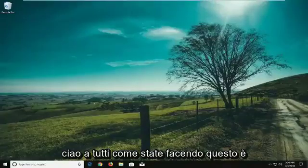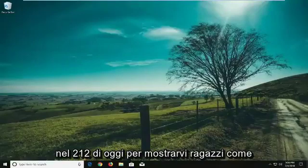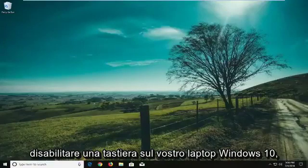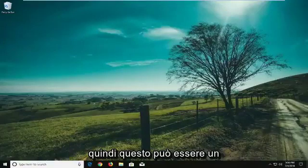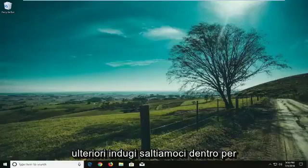Hello everyone, how are you doing? This is MD Tech here with another quick tutorial. In today's tutorial I'm going to show you guys how to disable a keyboard on your Windows 10 laptop. This can be a pretty straightforward tutorial, so without further ado let's jump right into it.